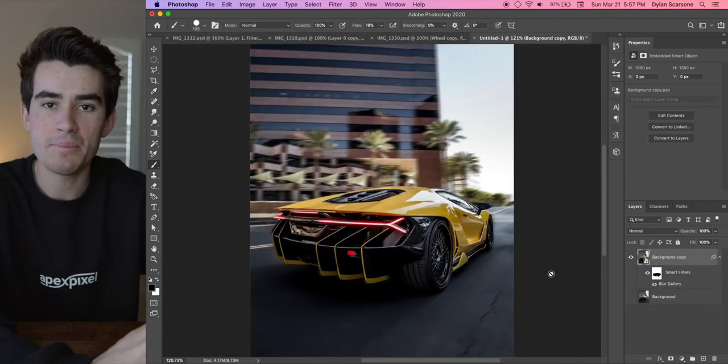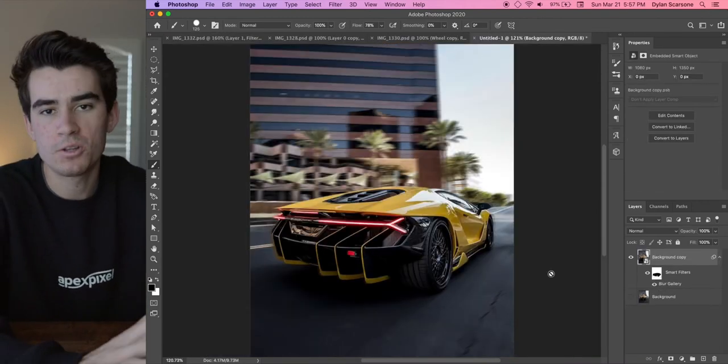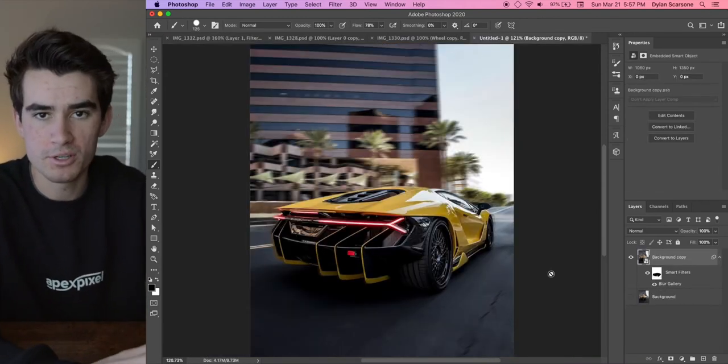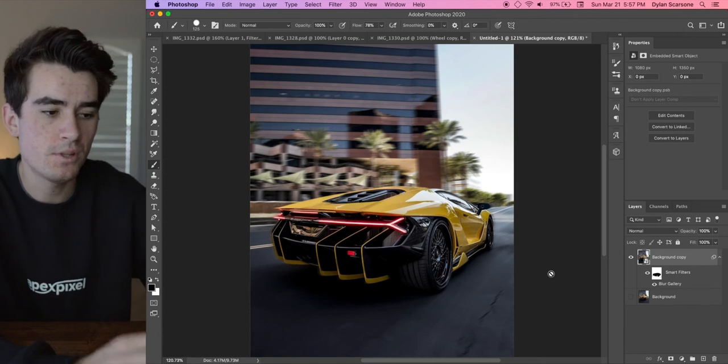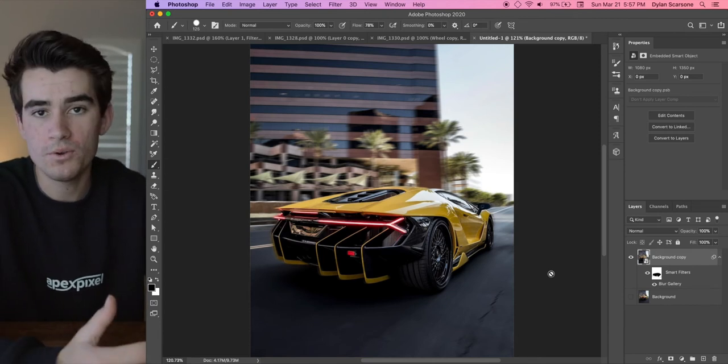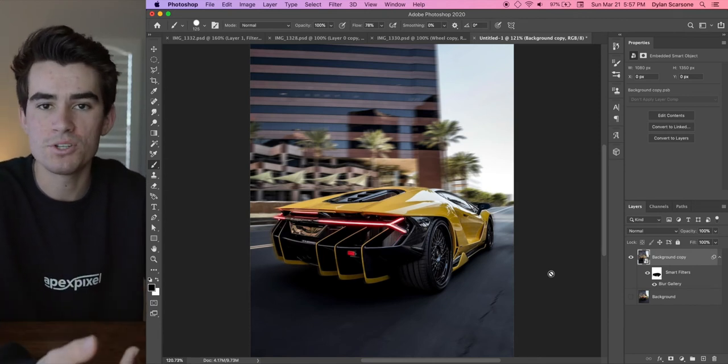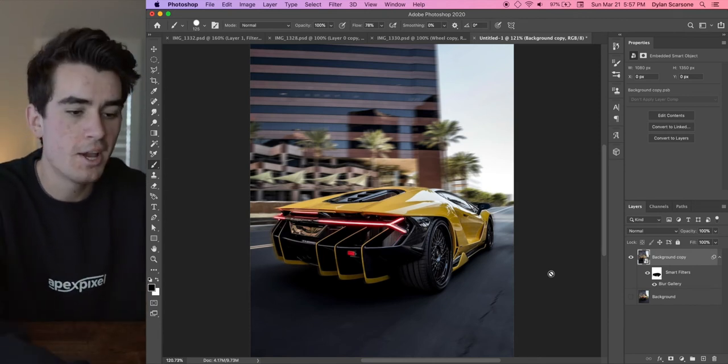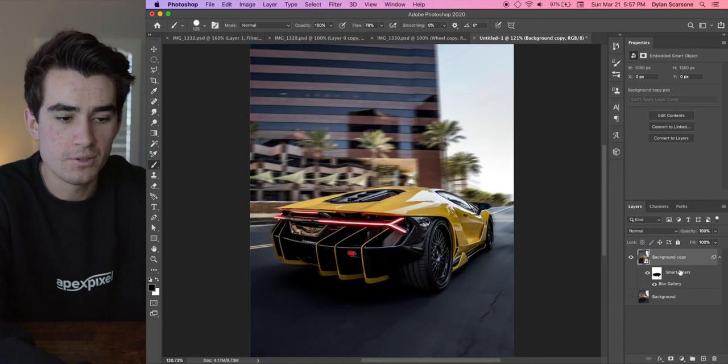So now that we have our car completely masked out and it's only the background where the blur is being applied to, the next thing we're going to want to do is add motion to those wheels.